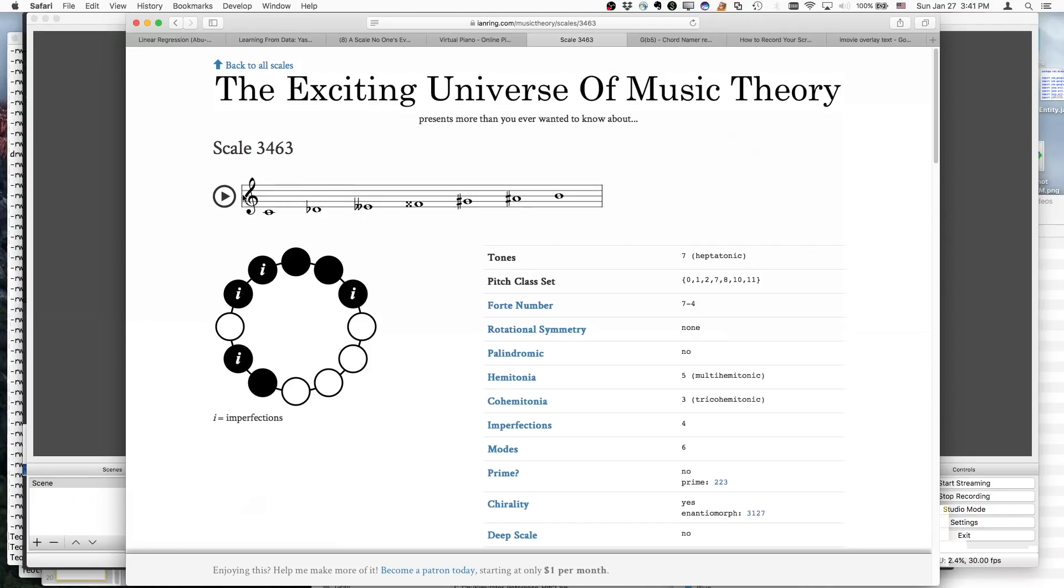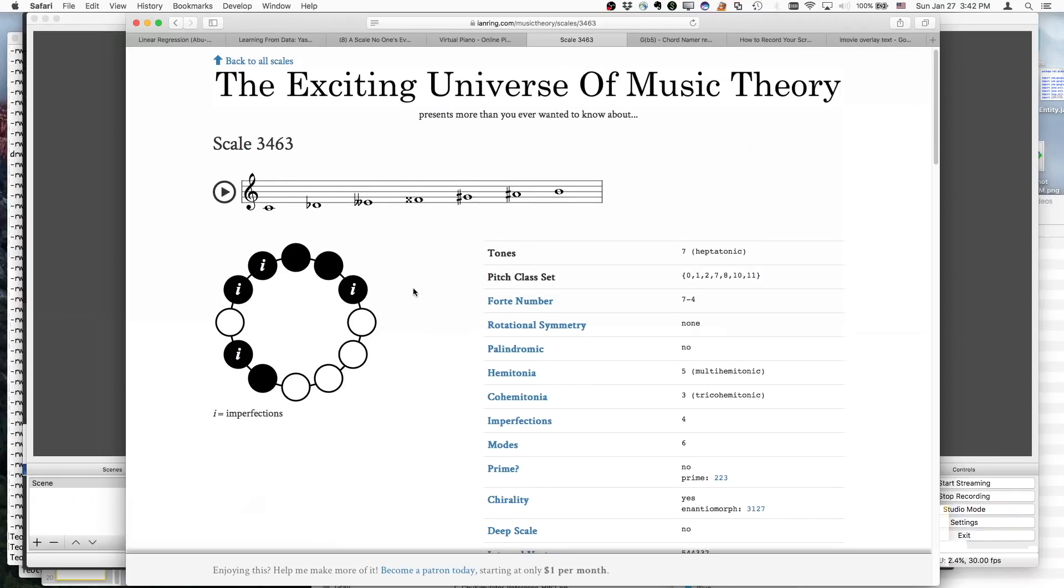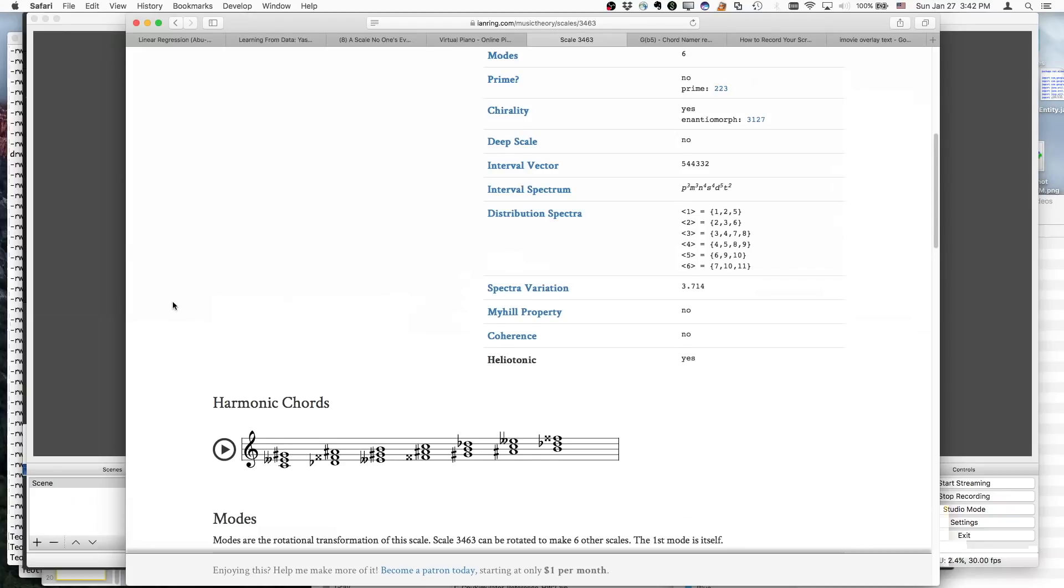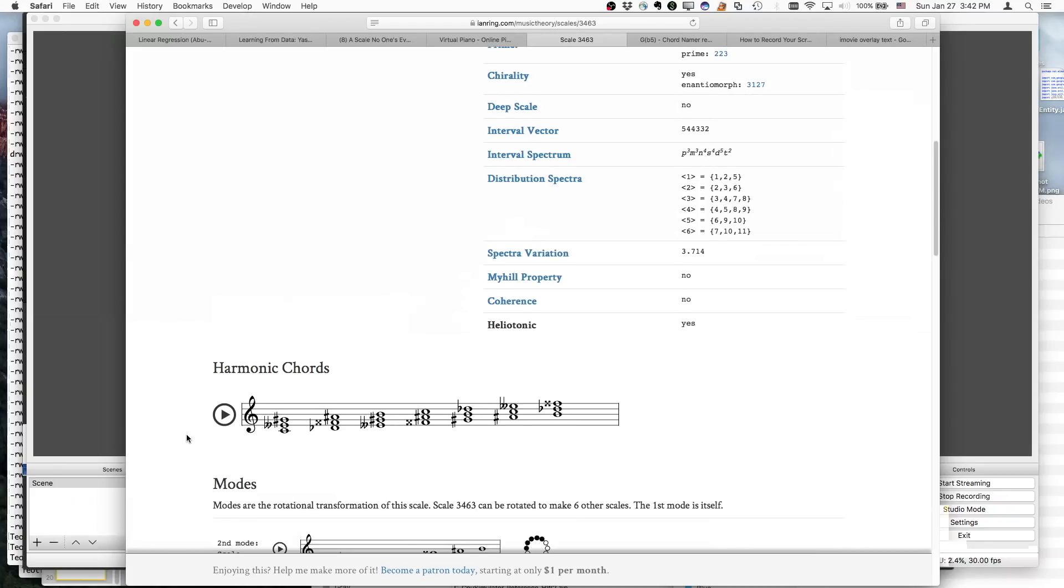And the first thing we can do is play the notes on the scale. So it's not too bad other than this weird leap at this point in the scale. But now, for those of you who might cringe at really horrible sounding chords, you might want to turn your volume down and we'll go ahead and play each of the harmonic chords.